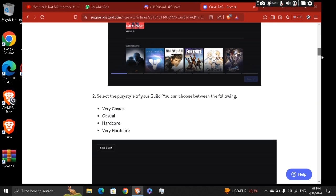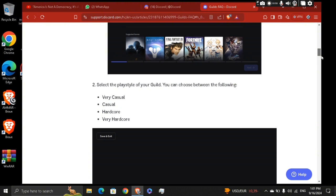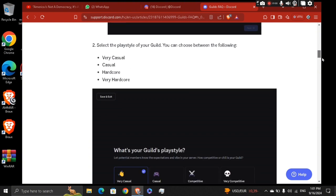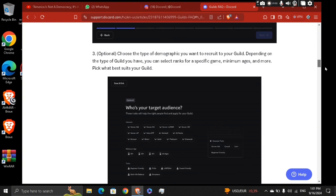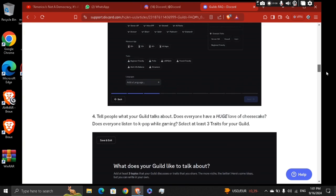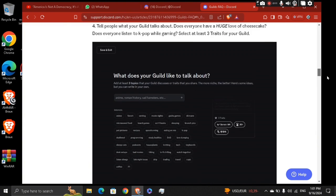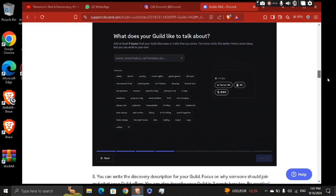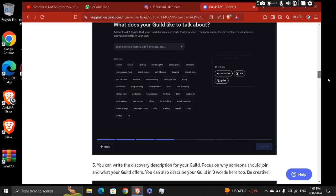Casual, hardcore, very hardcore. And then move along to the next step, which is optional. Choose the type of demographic that you want to recruit to your guild. The minimum age and the traits. Then tell people what you like to talk about in this guild—select at least three minimum topics to talk about.